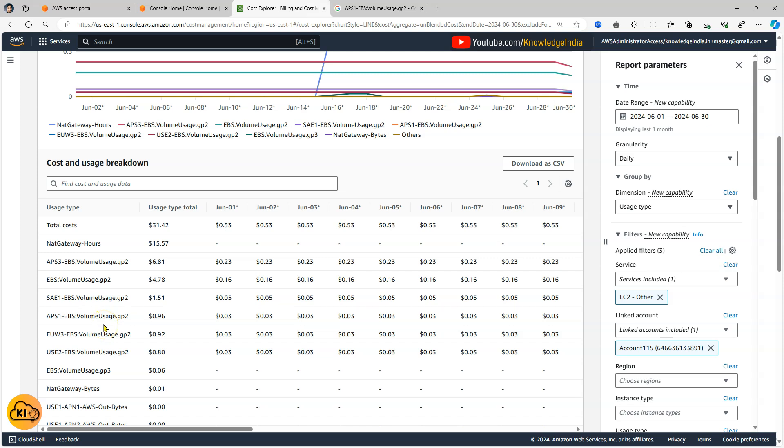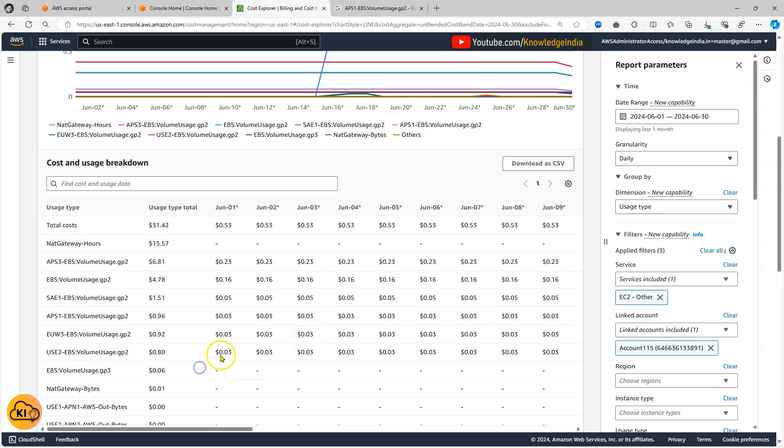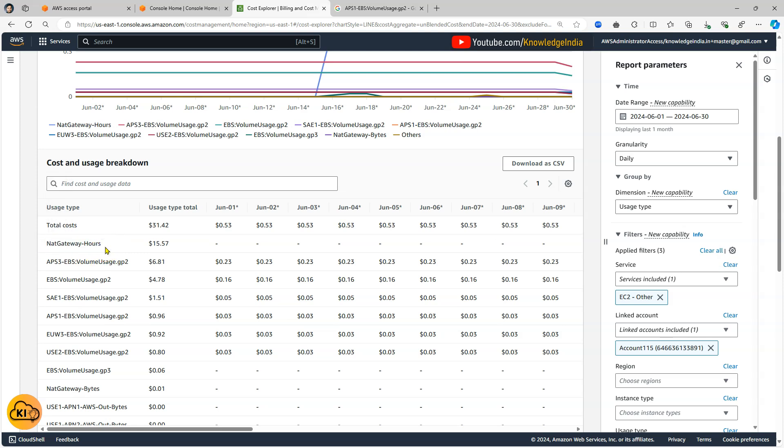So you are able to understand that probably this much amount is being spent because there are certain EBS volumes which are created in these regions and they are incurring some cost. In addition to that there's a good amount of money which is being spent on NAT gateway hours.